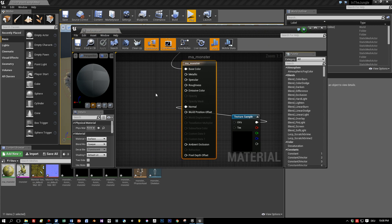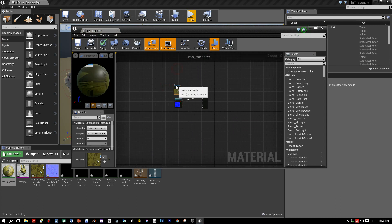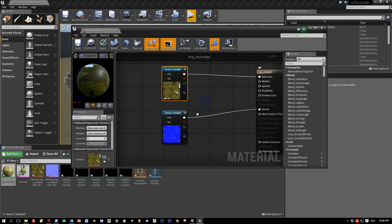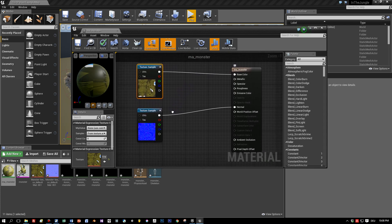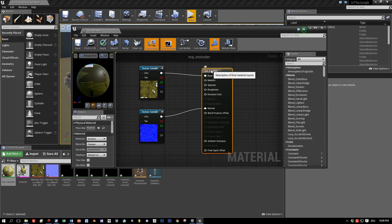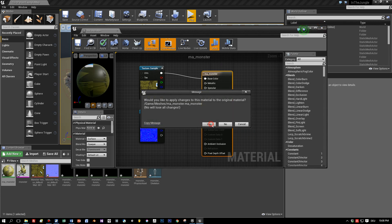Let's see how the material that was created from our two imported textures is made up. The diffuse texture has a slot connected to the base color, and the normal map has a slot connected to the normal.